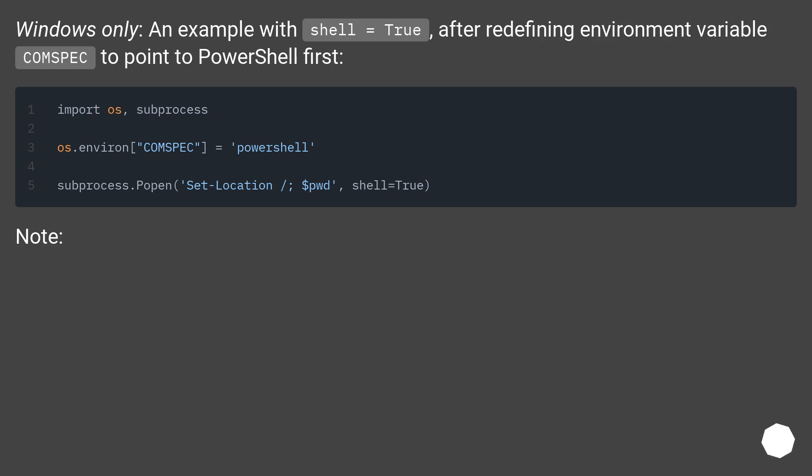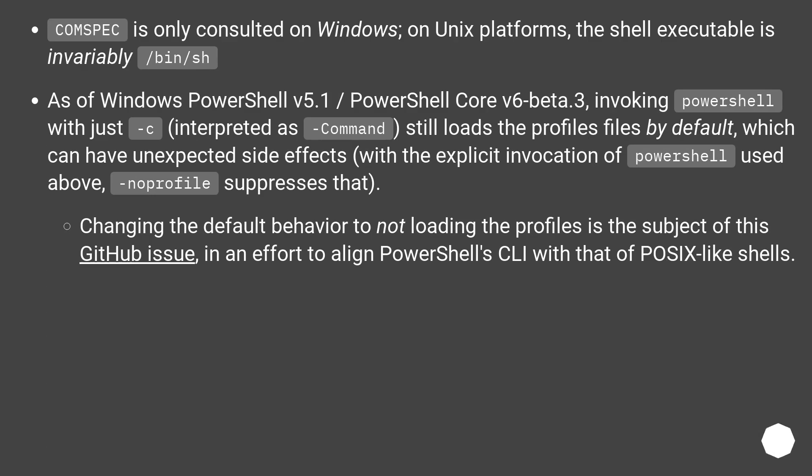Note: COMSPEC is only consulted on Windows. On Unix platforms, the shell executable is invariably /bin/sh.